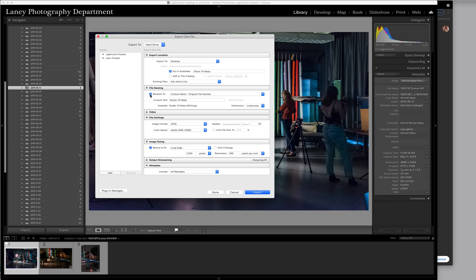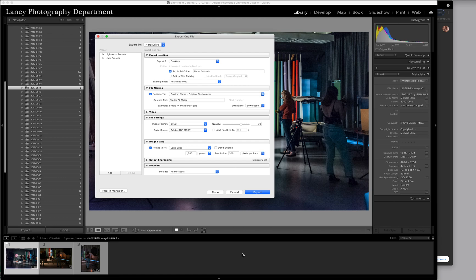I want to rename it. The same thing. Custom name, original file number, Studio 74 Mejia 9514 JPEG. That helps in searching later on.